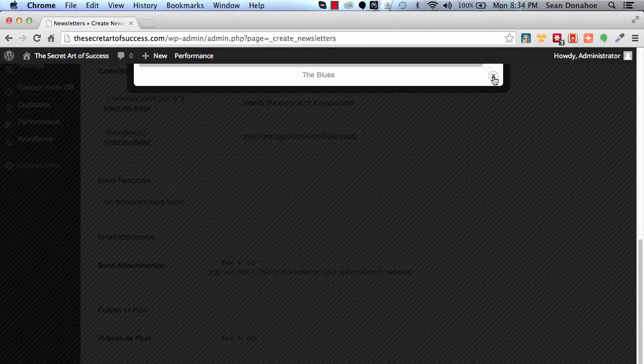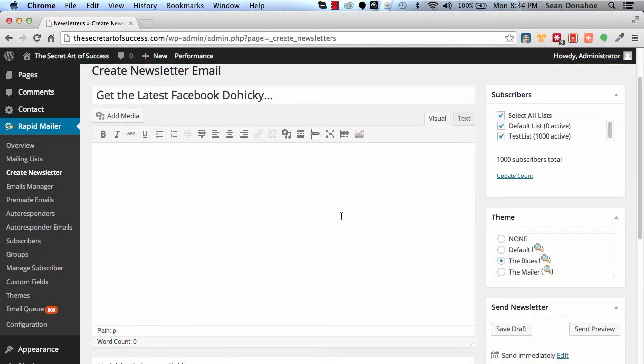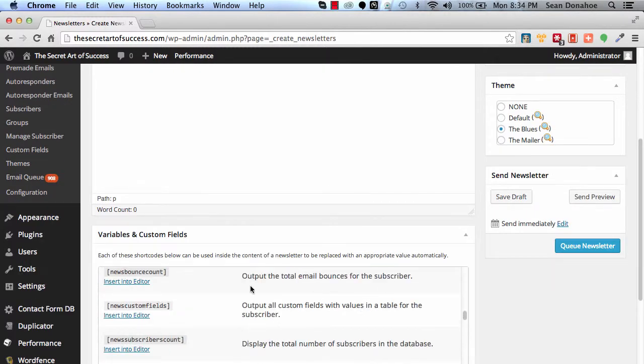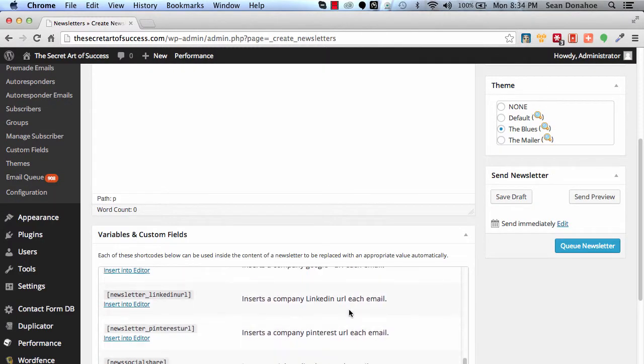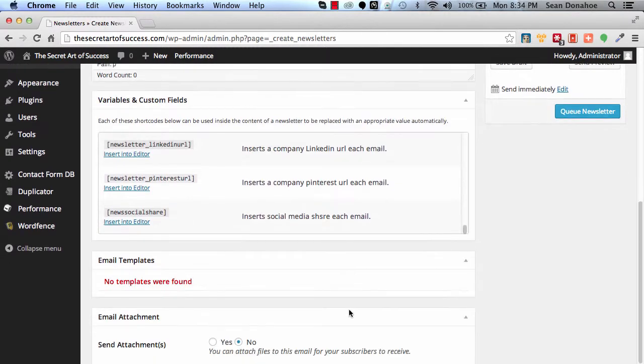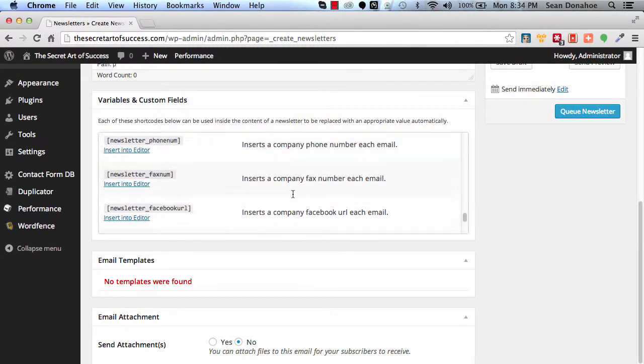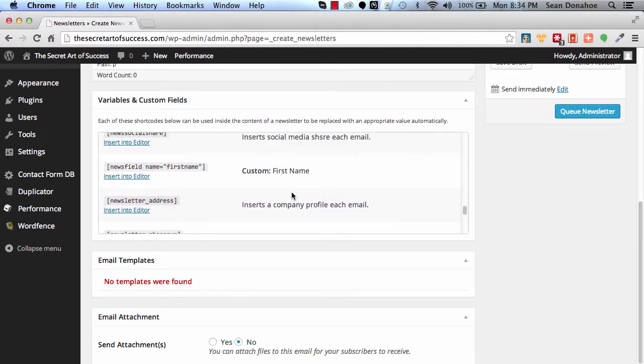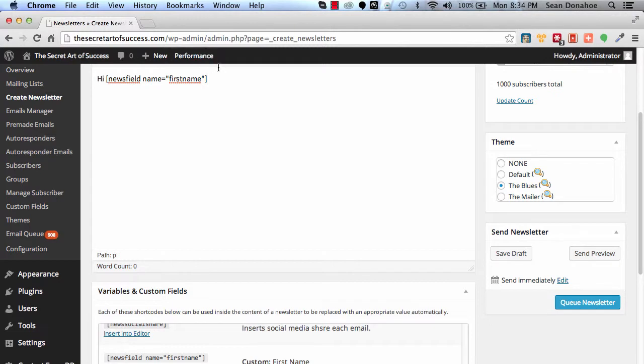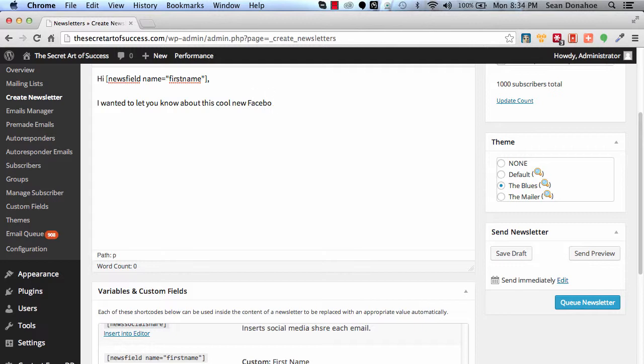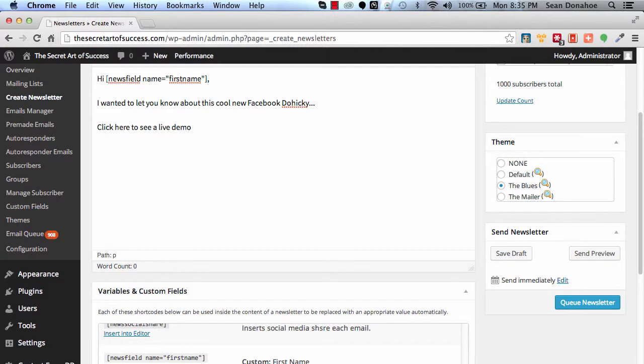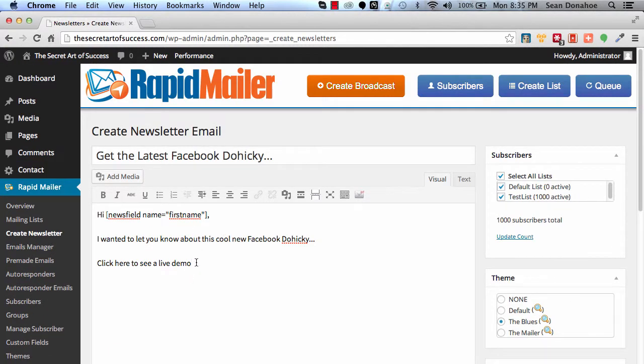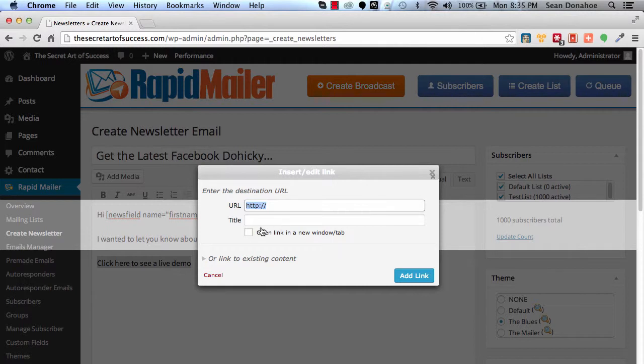And then what we'll do is, hi, and then we'll get the first name. Again, we've got that in our list of stuff down here. I can find—there we go, insert into editor. That's personalized now. I wanted to let you know about this cool new Facebook doohickey. Click here to see a live demo.